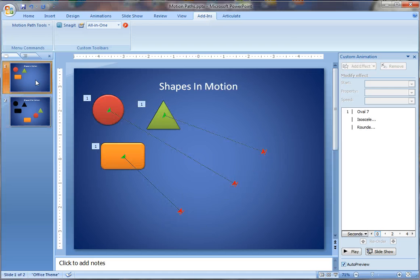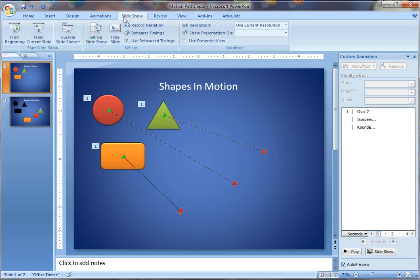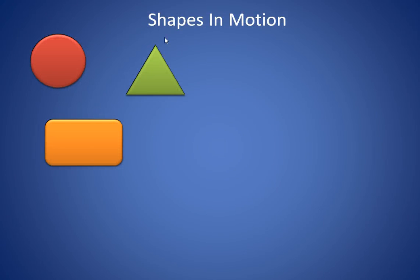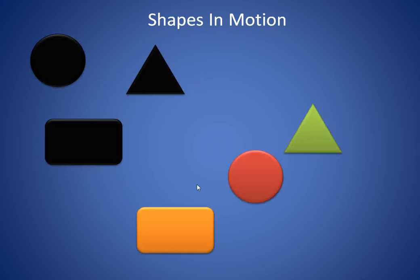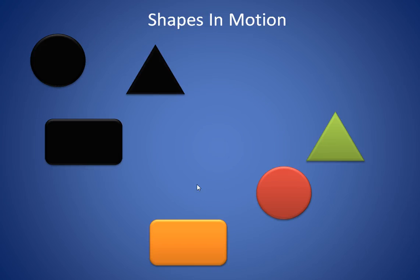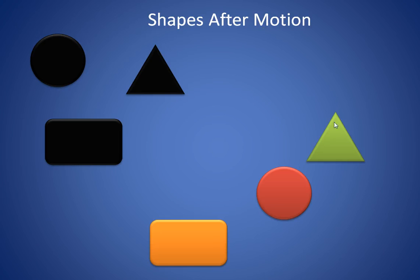So if we were to take a look at the slideshow, you can see that the first slide is called Shapes in Motion. When I click, I see the animated motion path, and then the second slide is called Shapes After Motion, and you see that it was completely seamless. There wasn't any jitter or movement between the two slides.